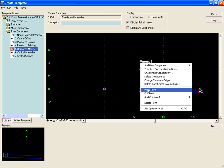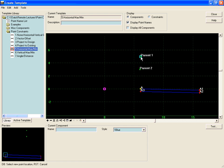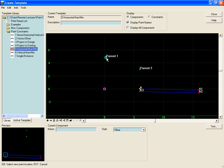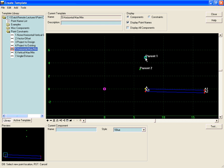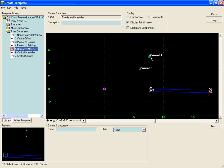If we move parent 1, we can see that when parent 1 is less than parent 2, it'll stay below parent 2. But when parent 1 has a greater horizontal offset than parent 2, the point will follow parent 1.